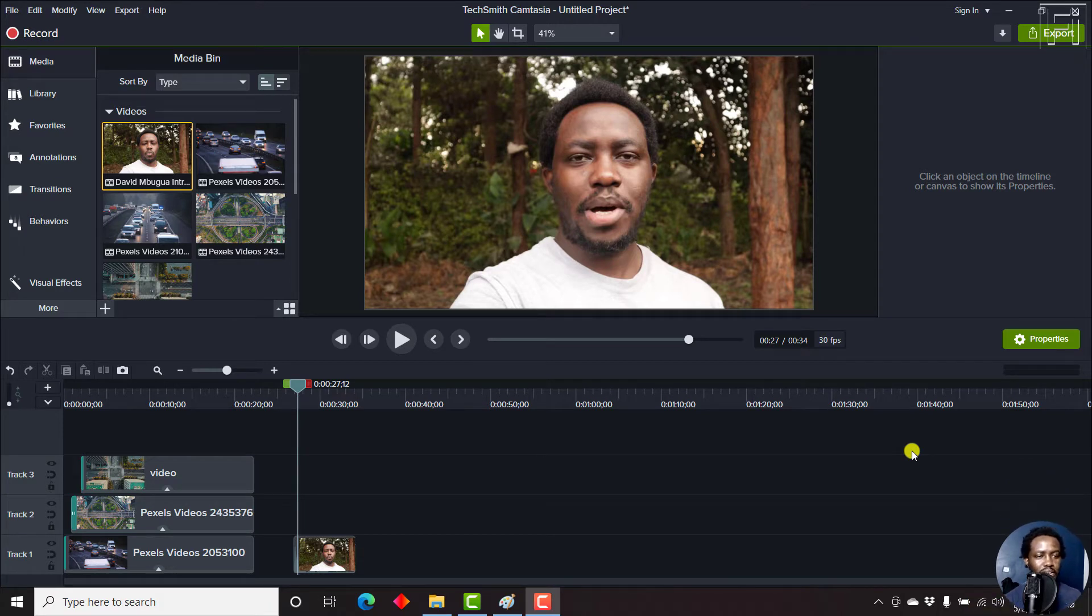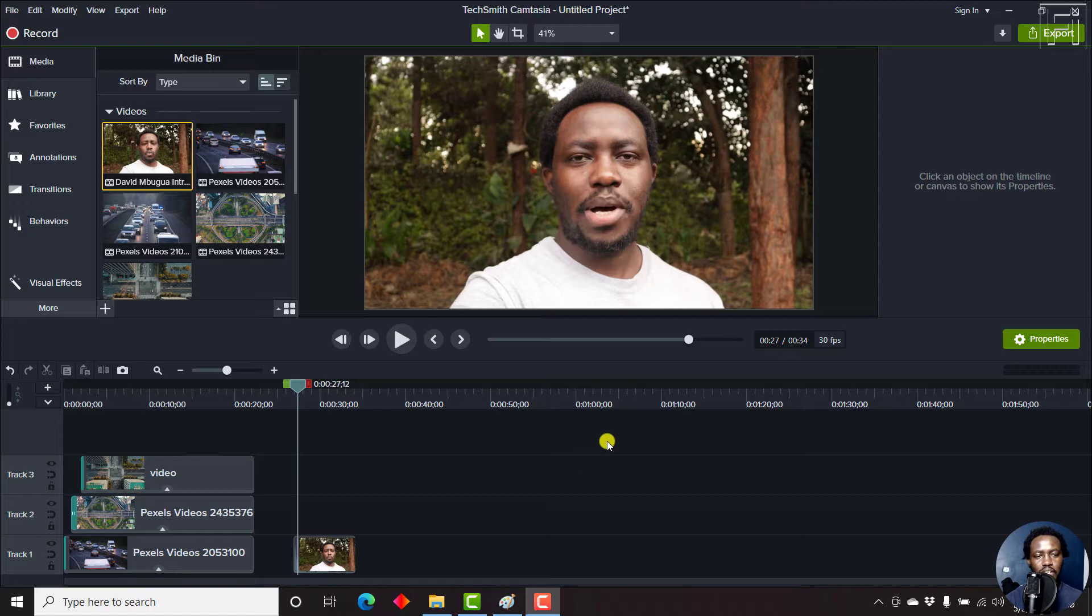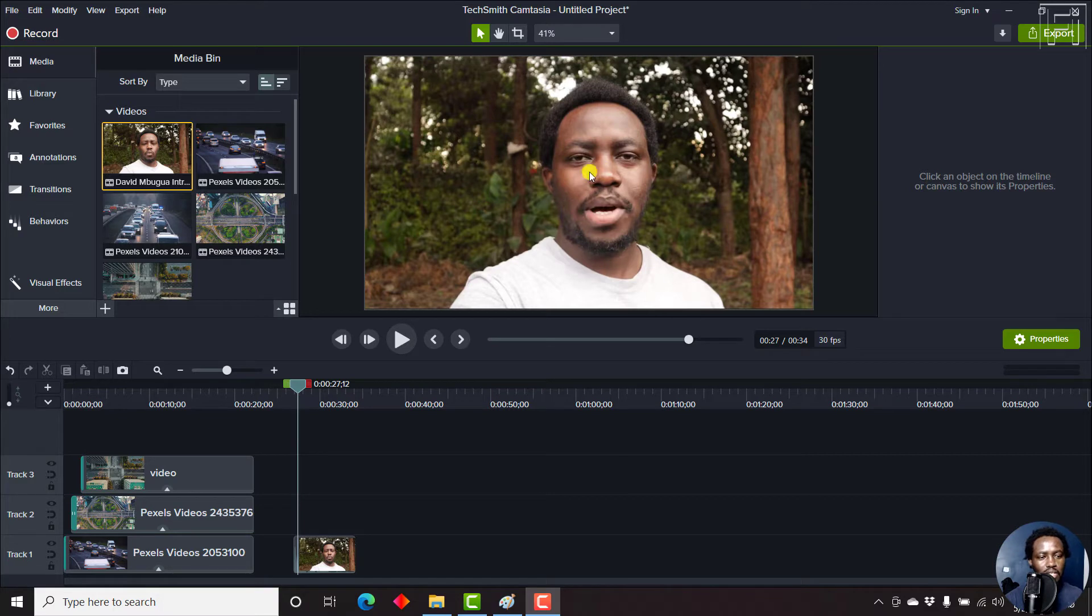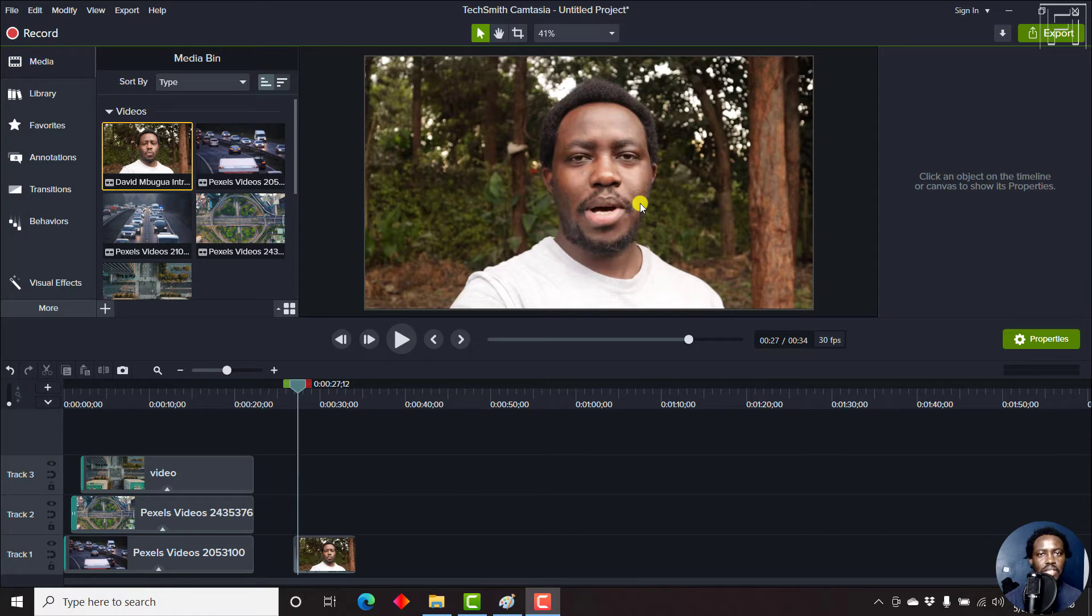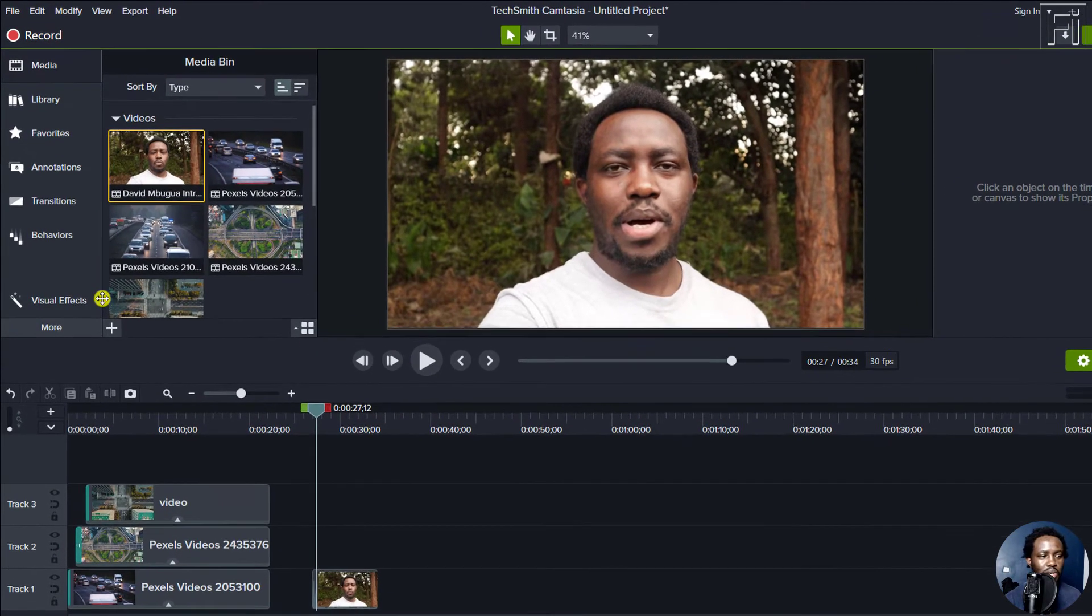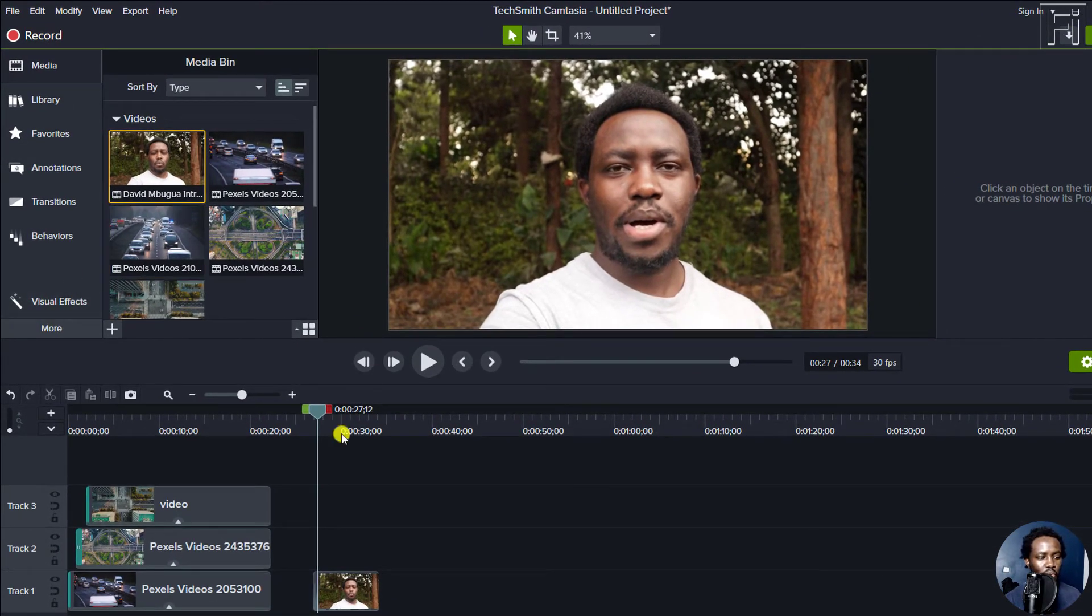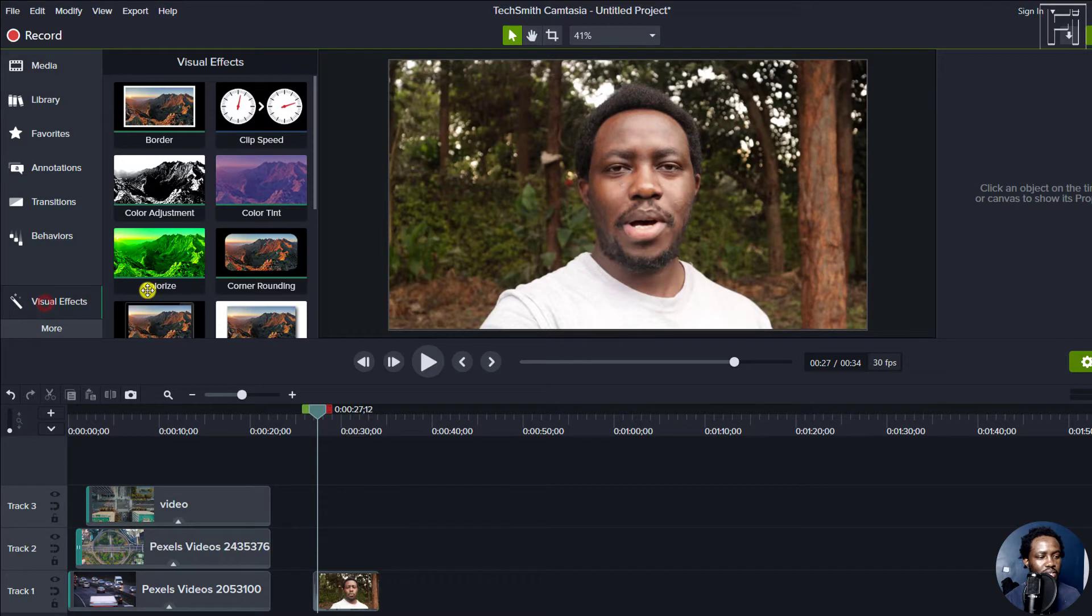I already have some files on the timeline. Back in the day, circular talking heads were the in thing. But let's say you want to add this particular talking head or headshot as a rounded rectangle or something of the sort. What you need to do is come to visual effects.